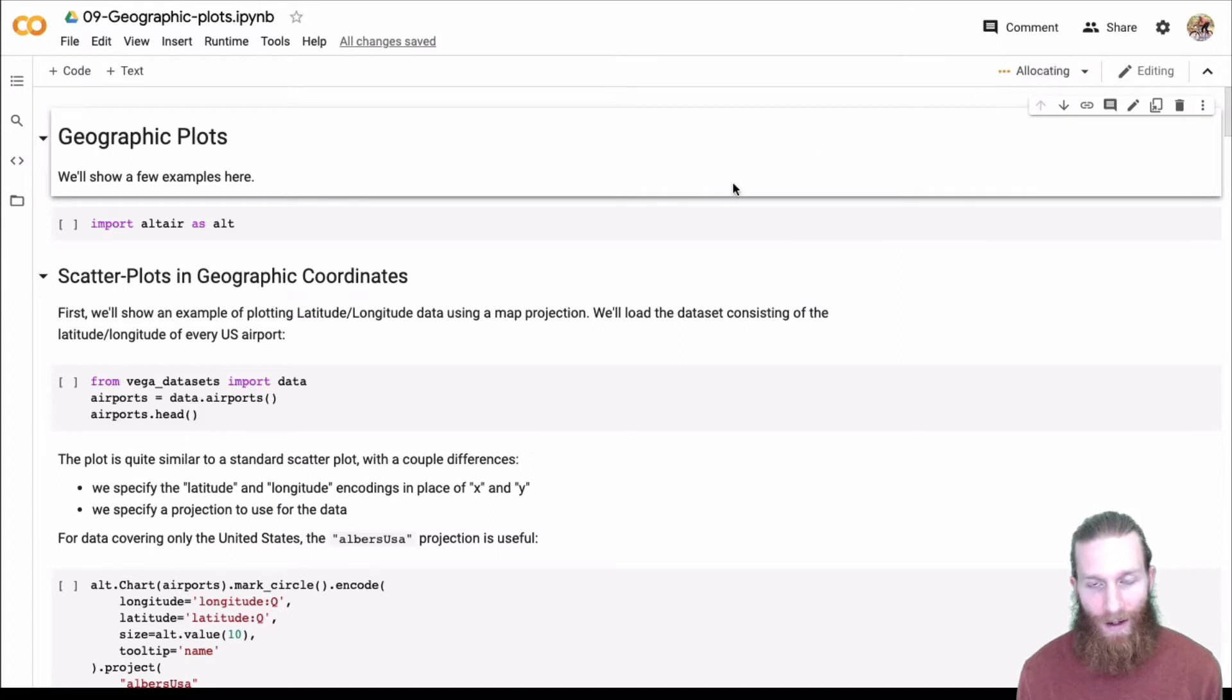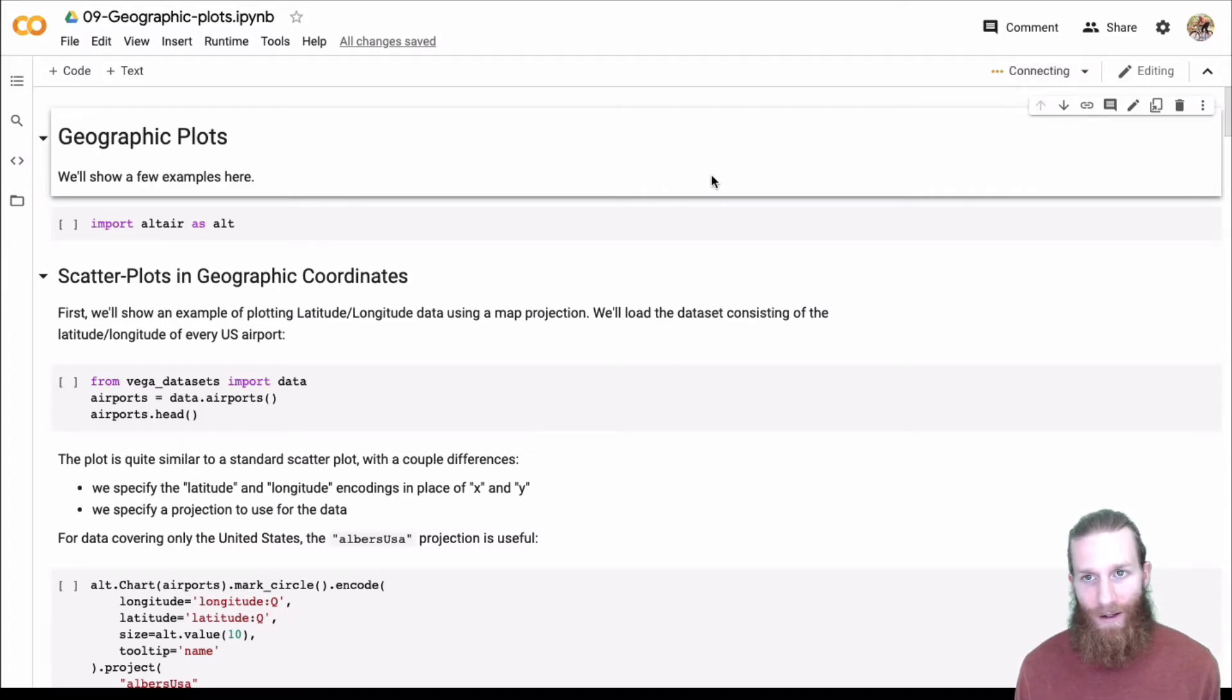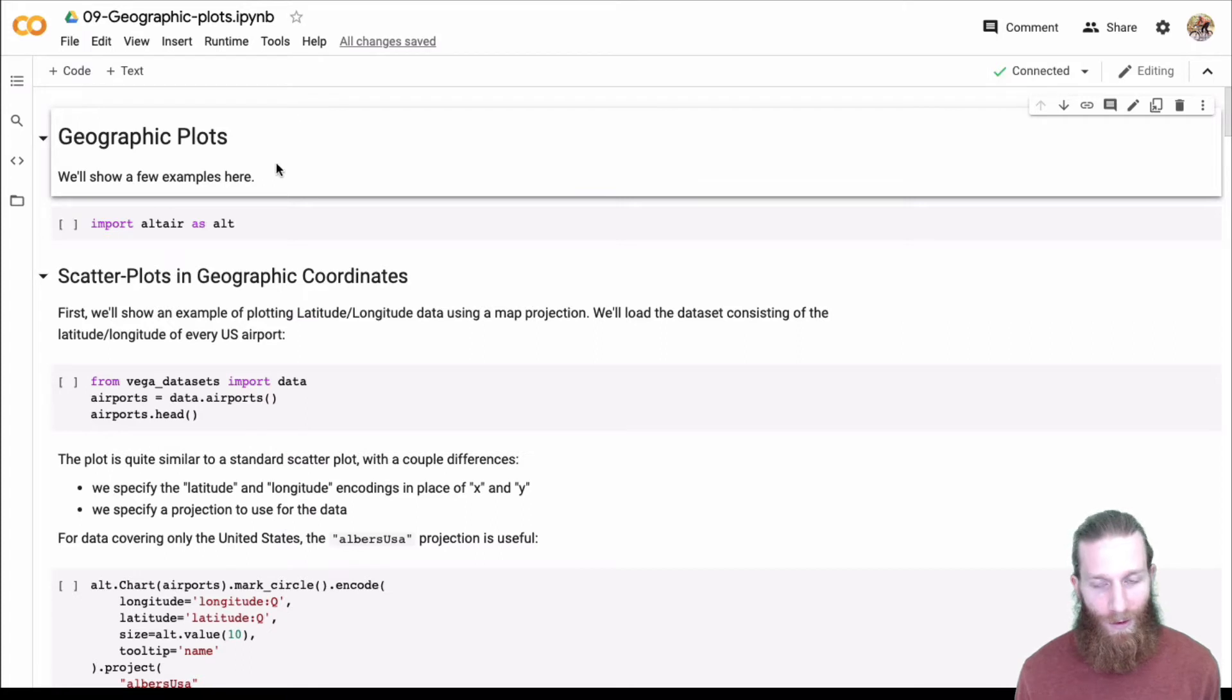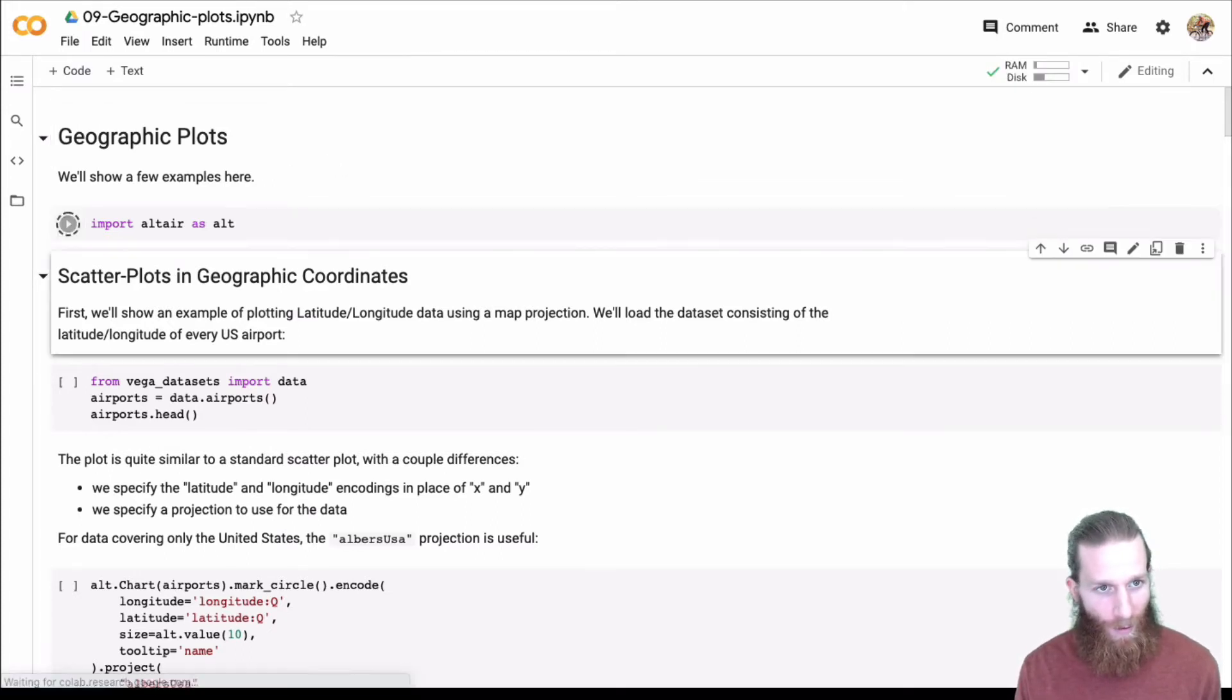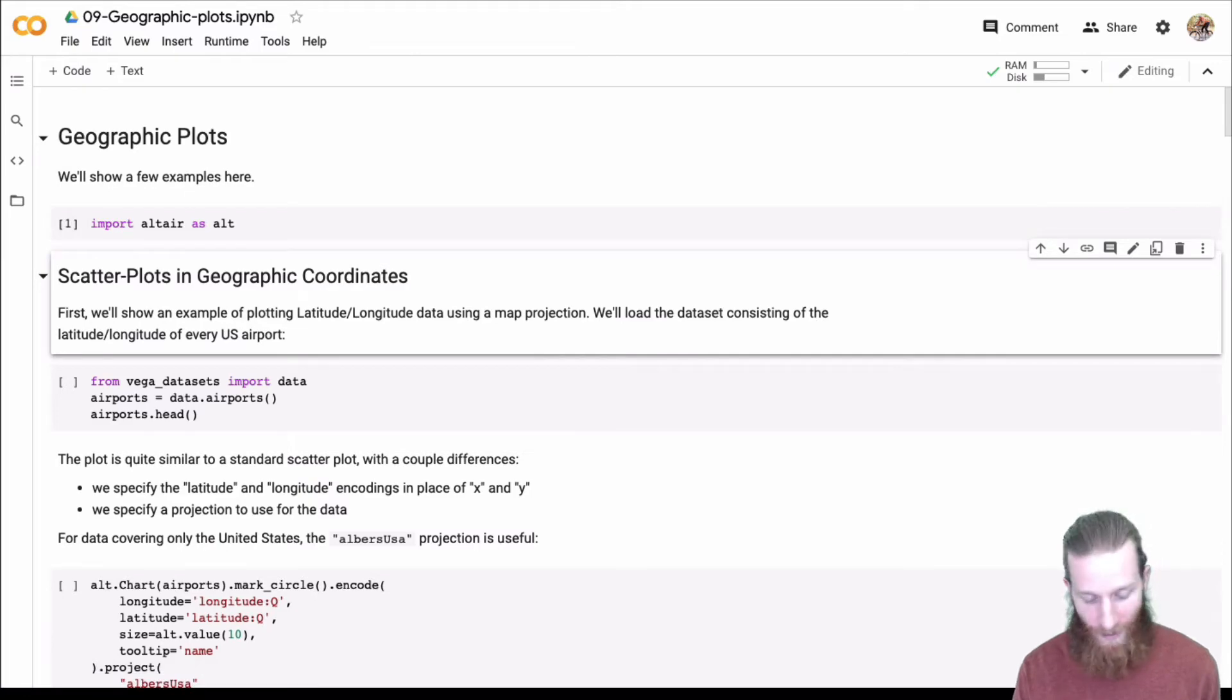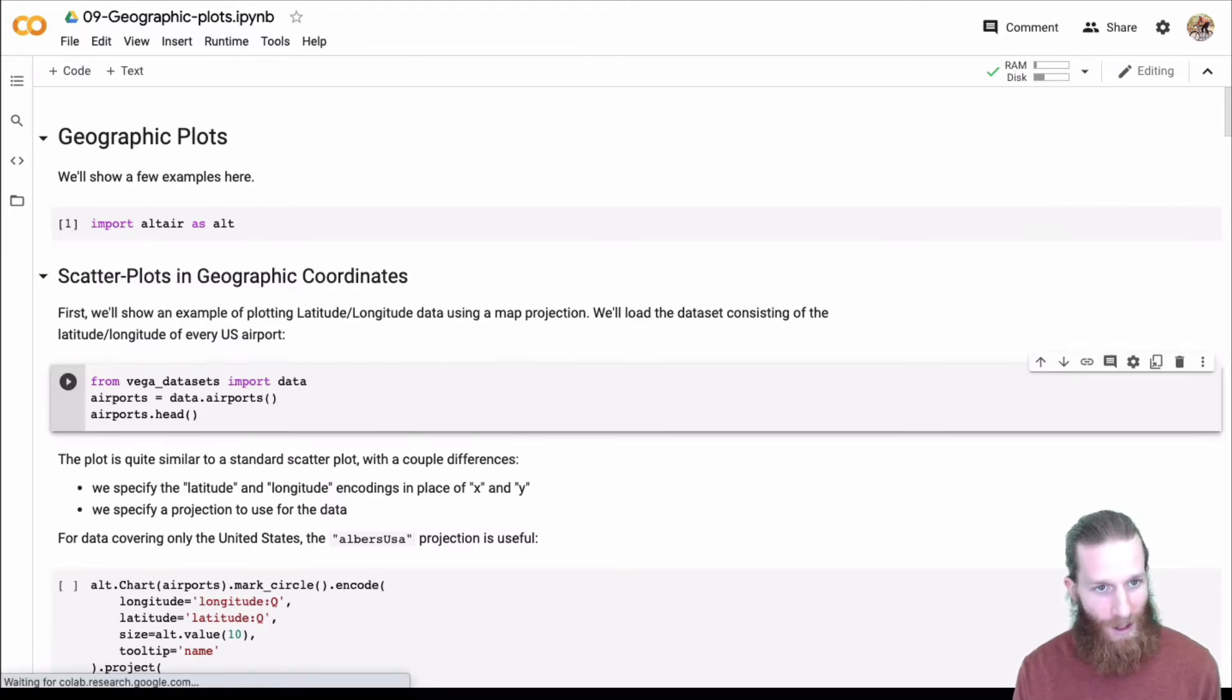Let's connect to a kernel for our Colab notebook here. We'll just use a web kernel and it should all work because Altair is loaded up. So let's give it a shot.